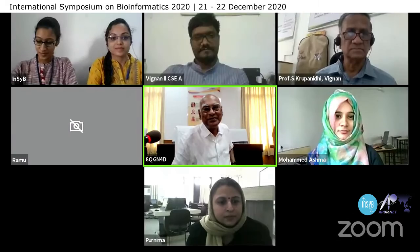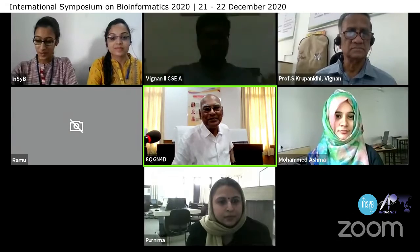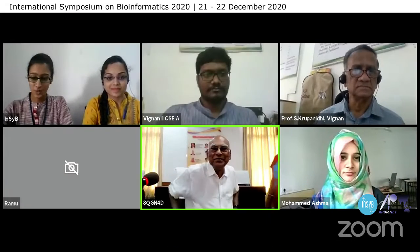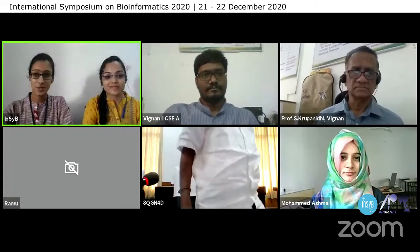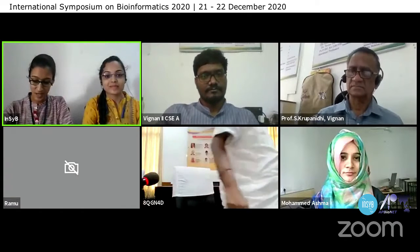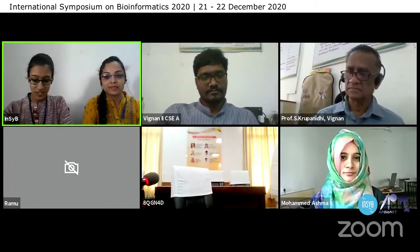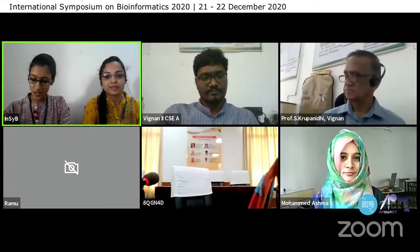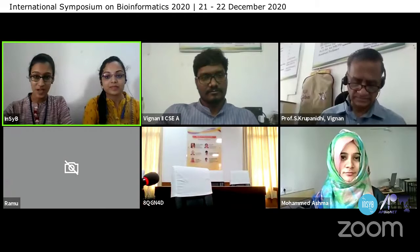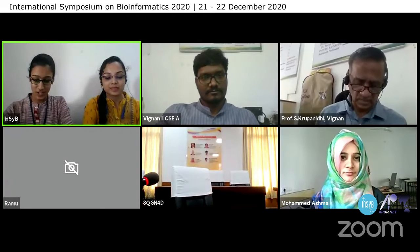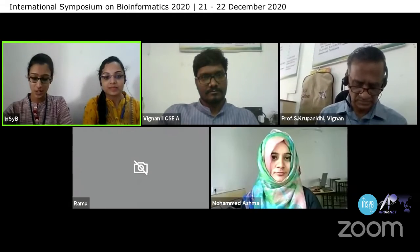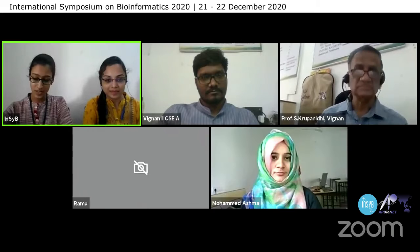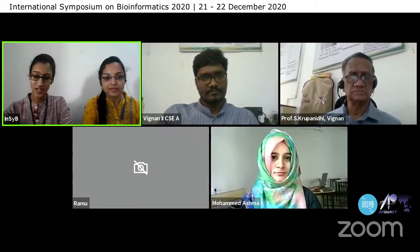Stepping further ahead, I would now like to present before you all the profile of Dr. Bruno Gaeta. Bruno Gaeta is the Senior Lecturer and Director of Studies of Bioinformatics Engineering Program in the School of Computer Science and Engineering at the University of South Wales in Sydney, Australia.